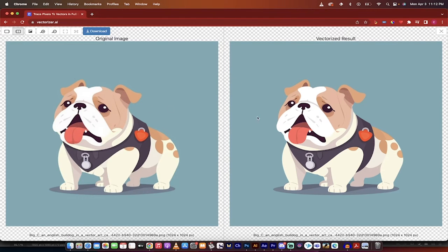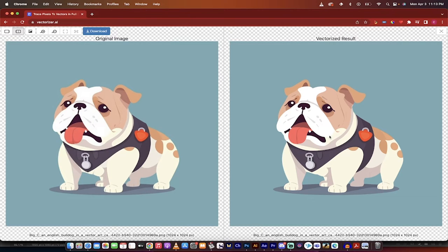Now, original image on the left, and this is the vector image on the right. Now, this is unbelievable. It has done pretty much a perfect copy of it.